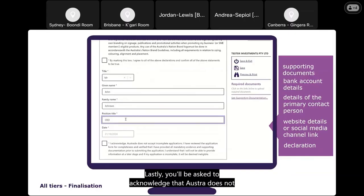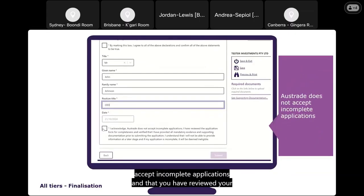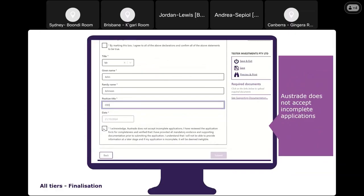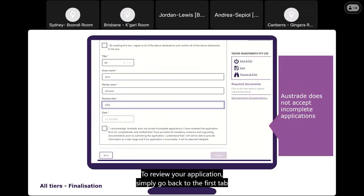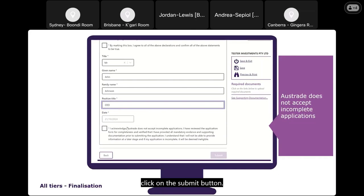You'll be asked to acknowledge that Austrade does not accept incomplete applications and that you have reviewed your application for completeness. To review, simply go back to the first tab, check each of your responses, and click Save and Next at the end of each page until you return to this tab, where you can click the Submit button.